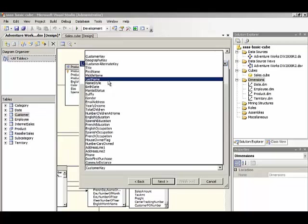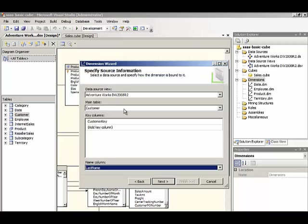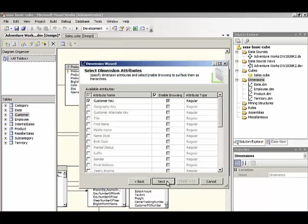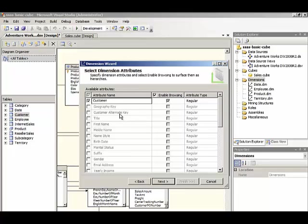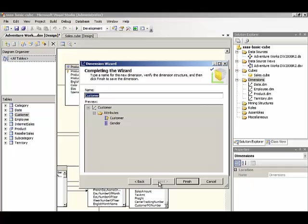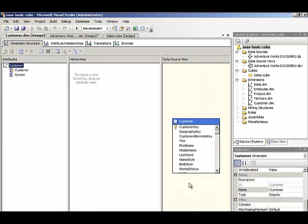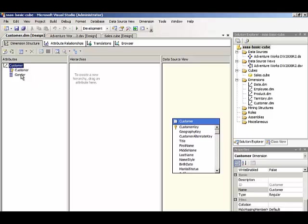And we'll keep this simple by last name. And maybe we'll use gender here. And then click next, click finish, create a simple hierarchy.